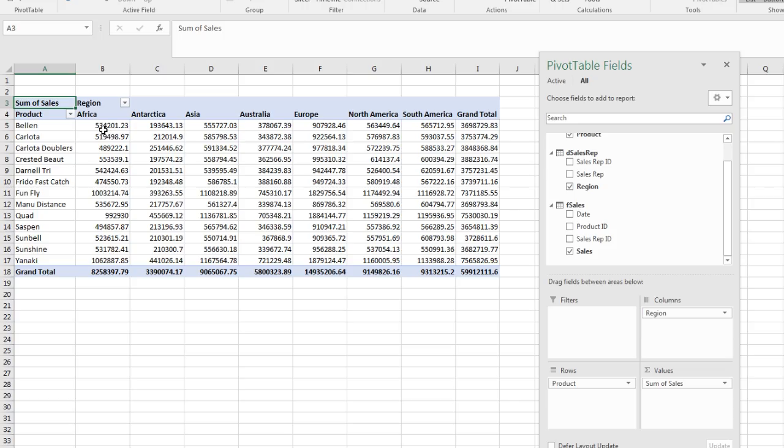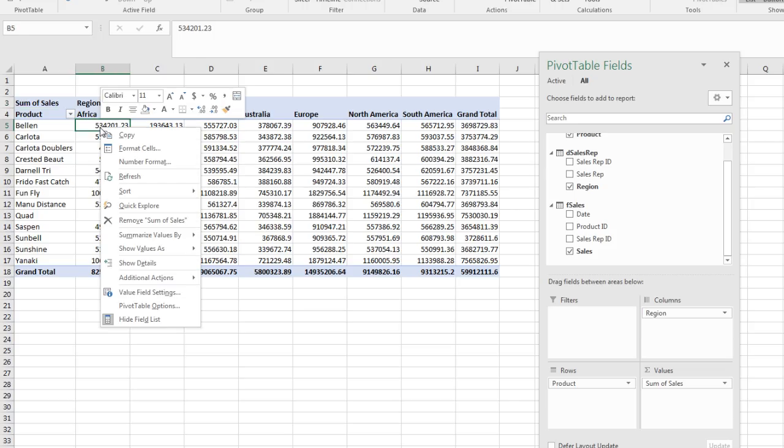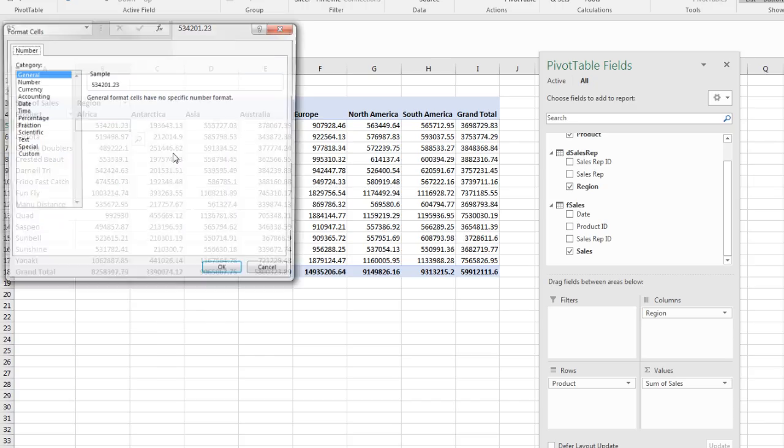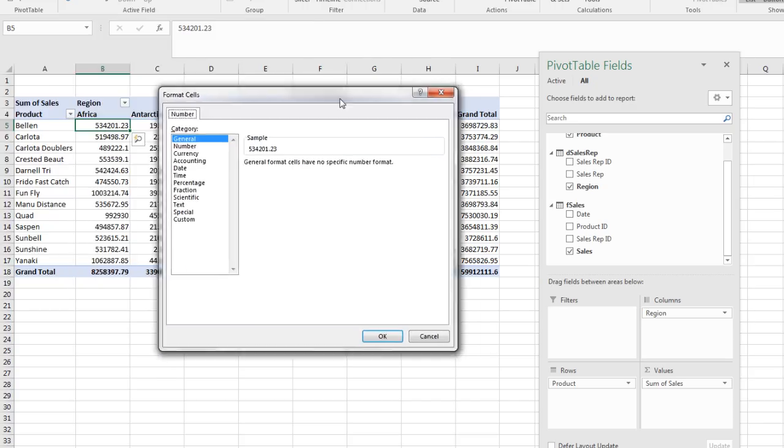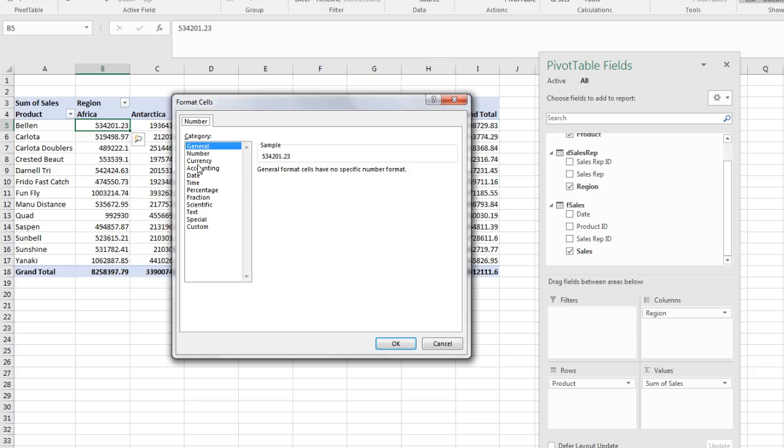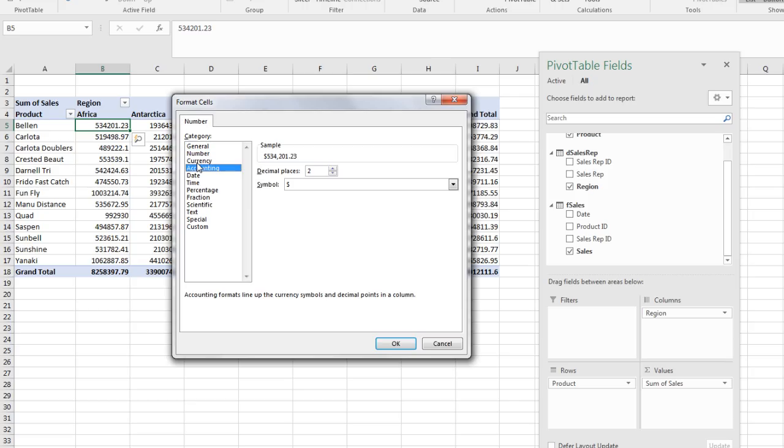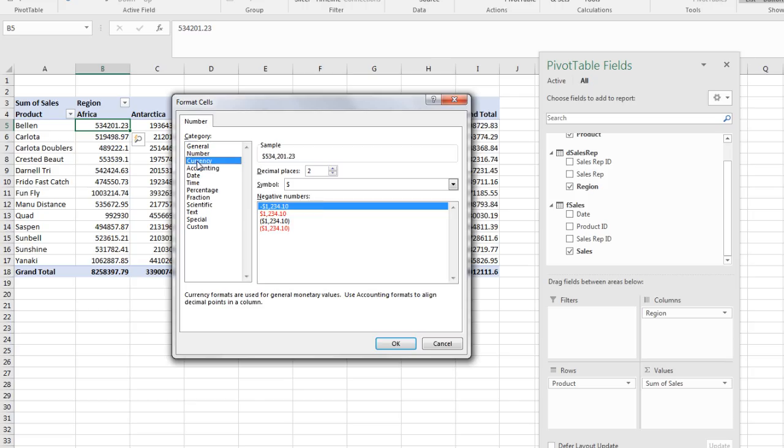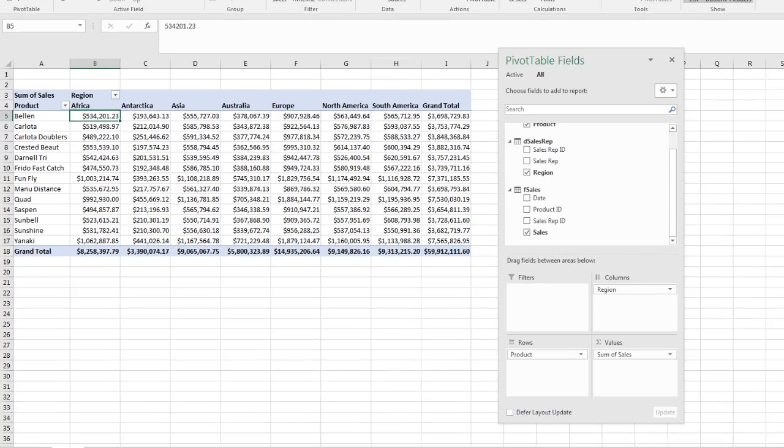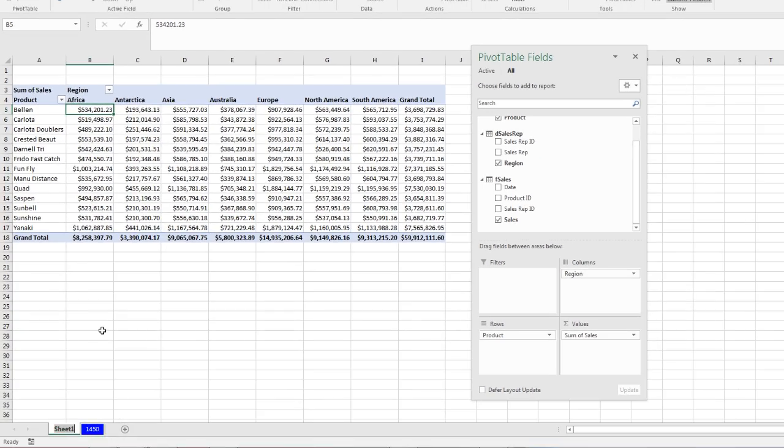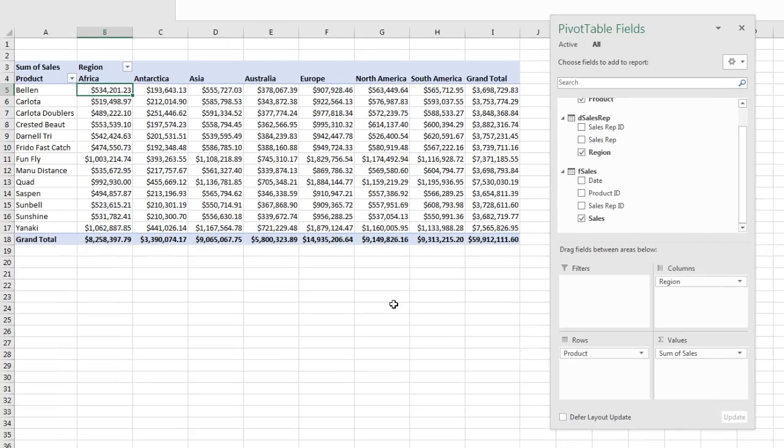Now I go down to the sales table and drag sales down to values. I want to make sure and add number formatting. Right click one cell in the values area, and point not to format cells, but to number formatting. And we want to add some number formatting. I'm going to add currency. Two decimals is fine. Click OK. I'm immediately going to come down here and double click this and call this PT or something like that.